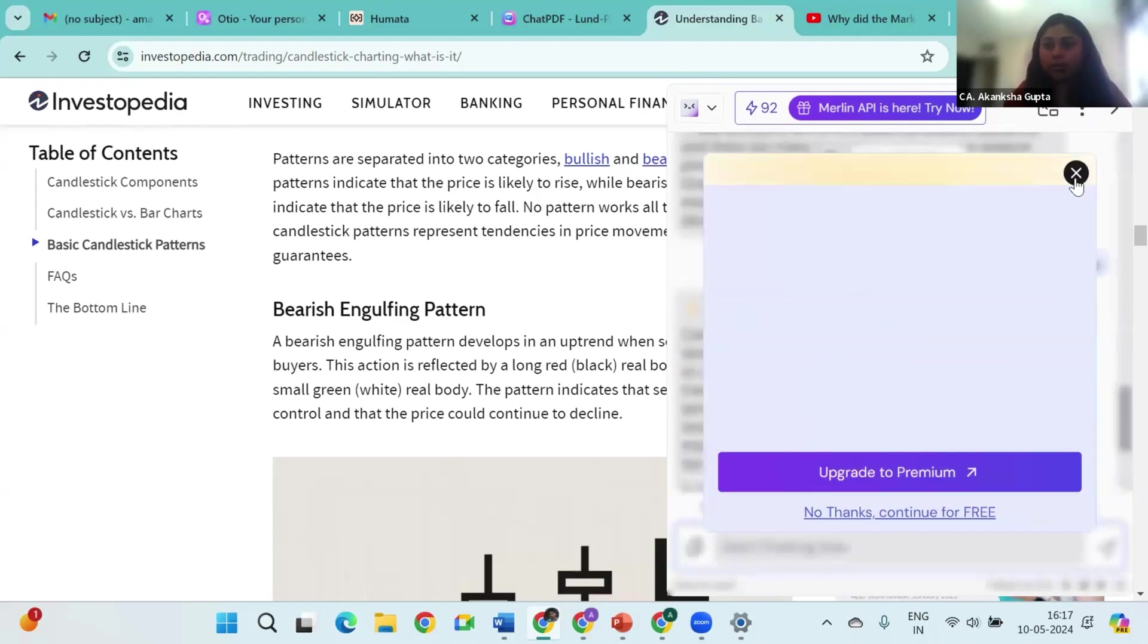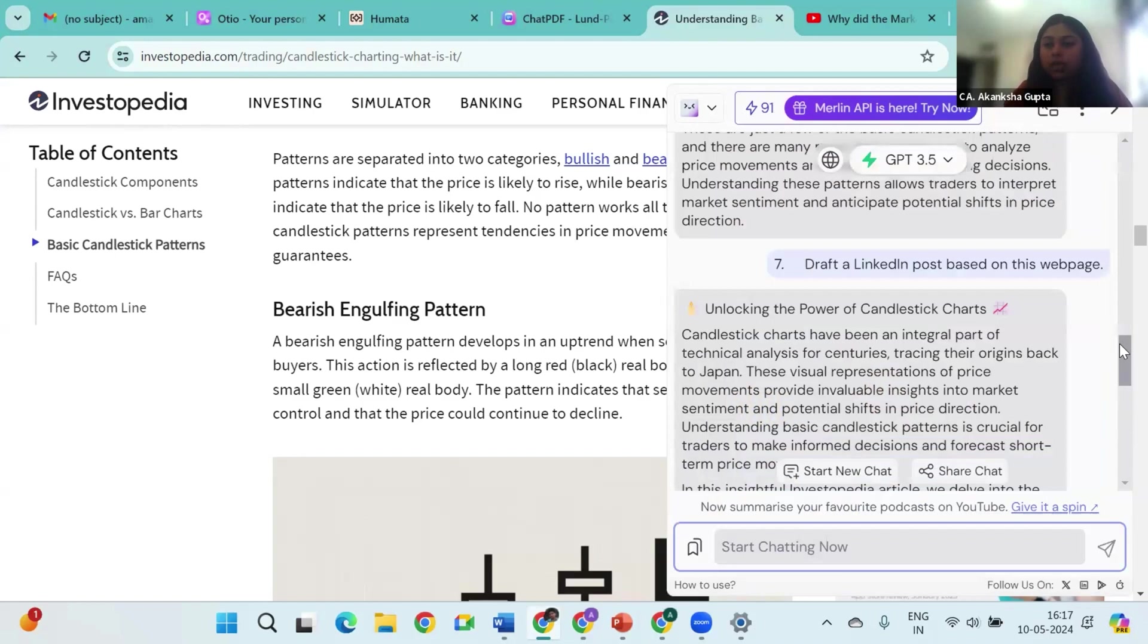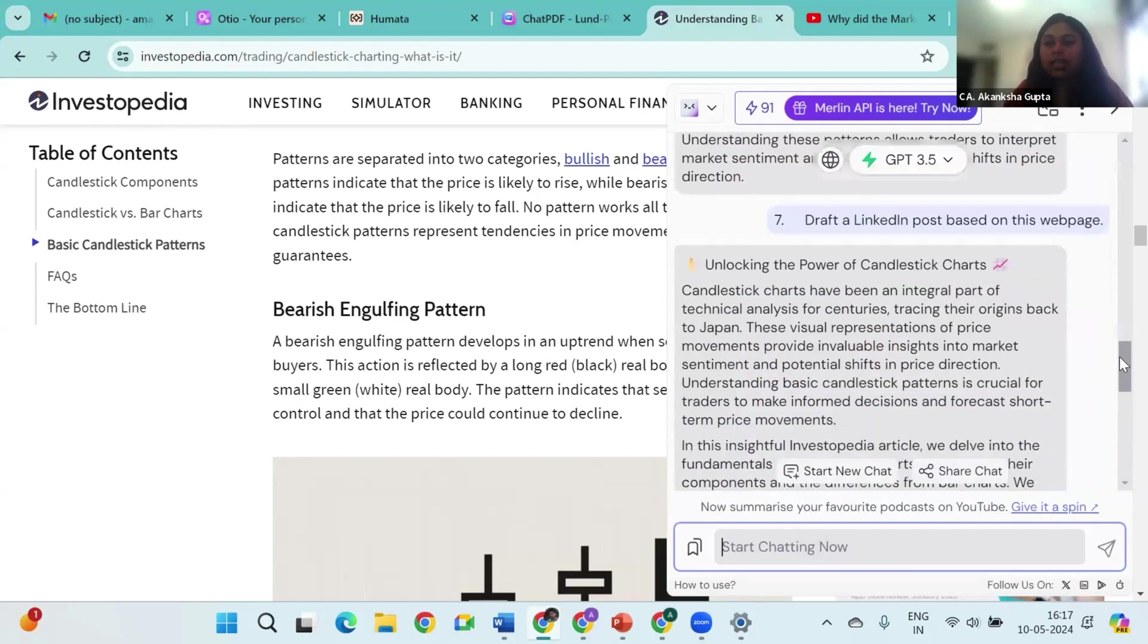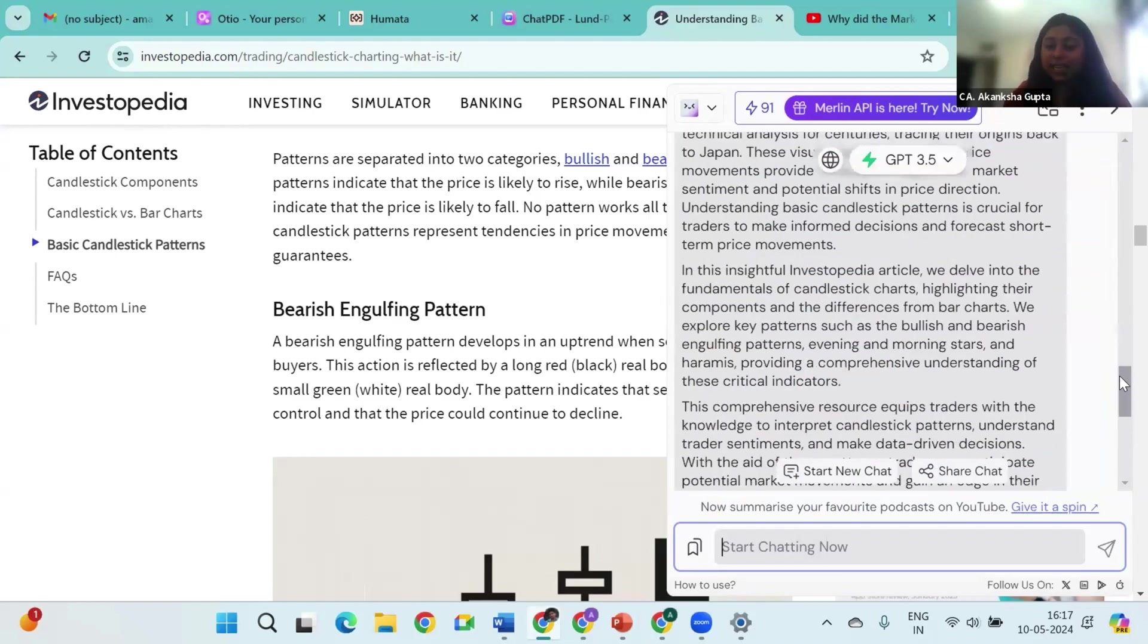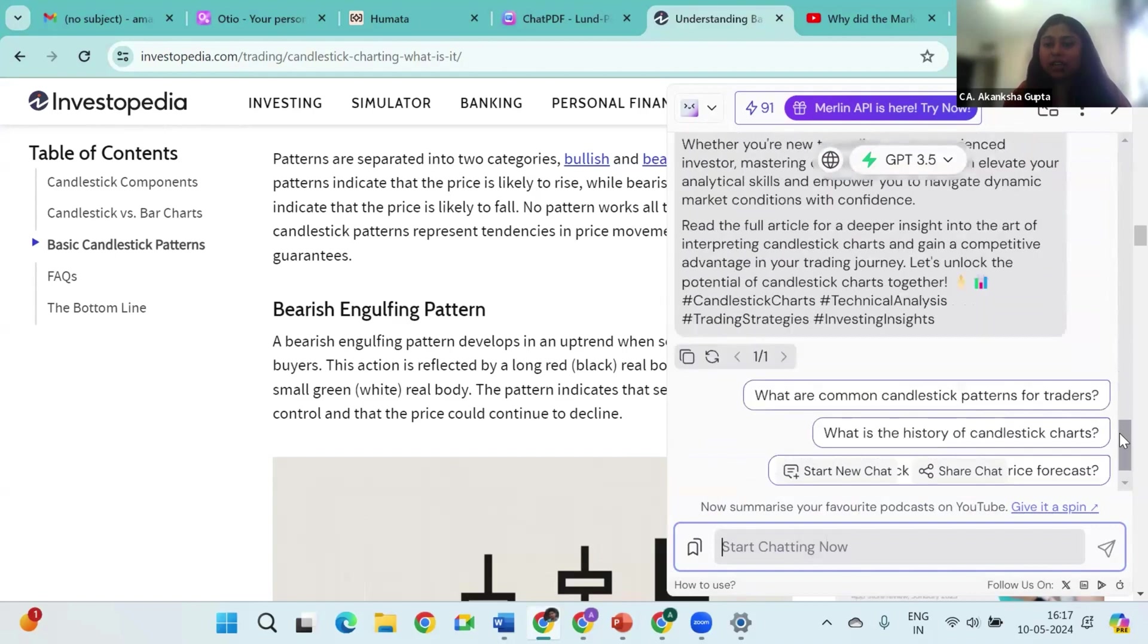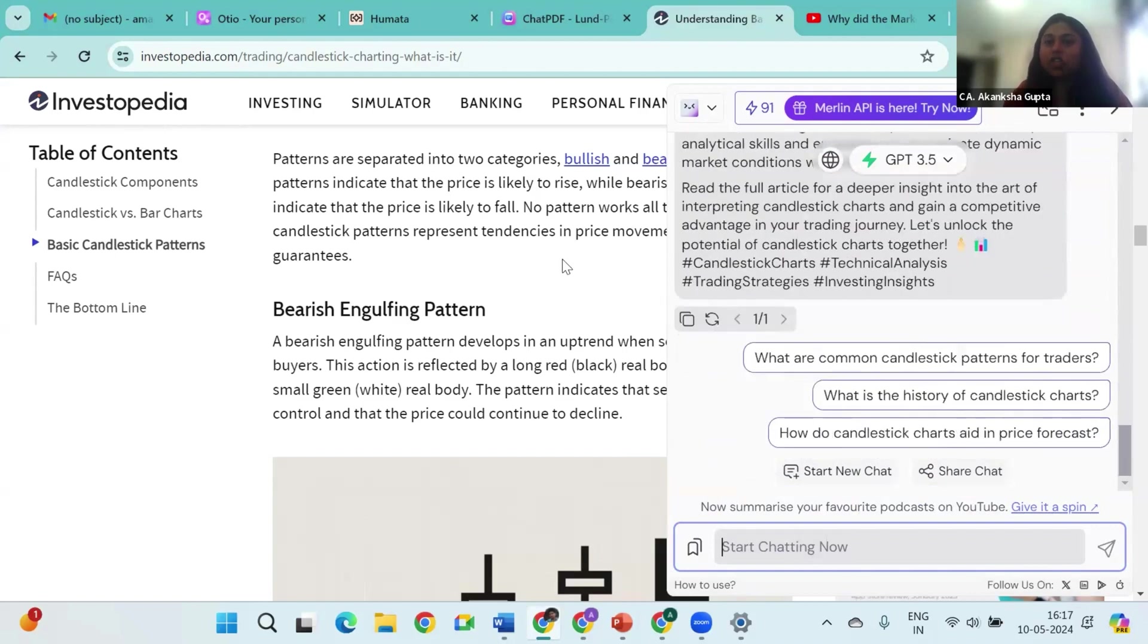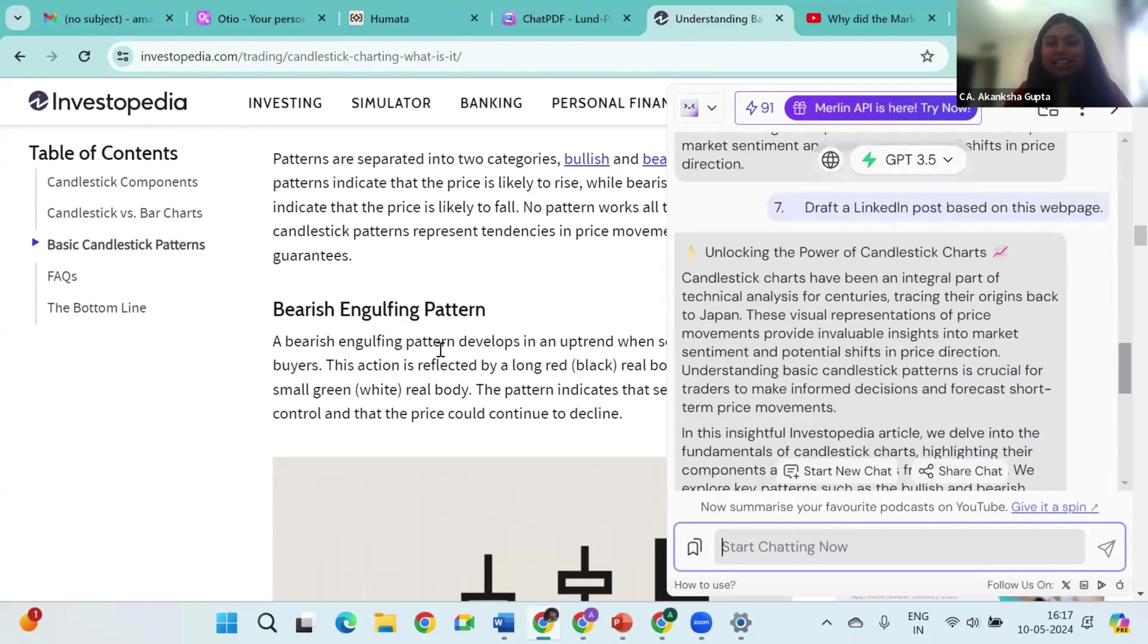If you see here, it has even on the basis of this web page drafted a LinkedIn post on candlestick charts for me with hashtags, which I can directly post on LinkedIn, of course after thorough analysis.